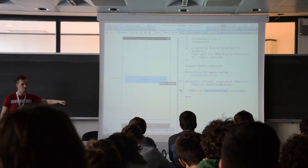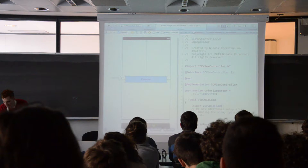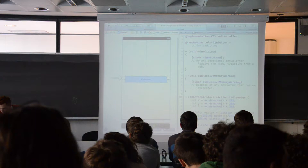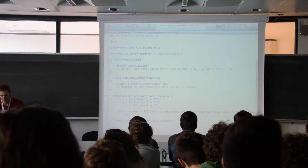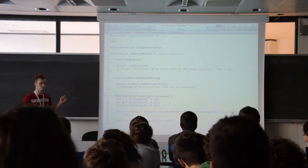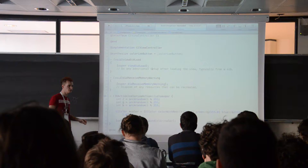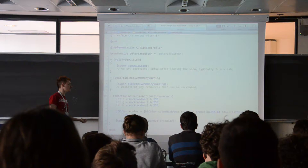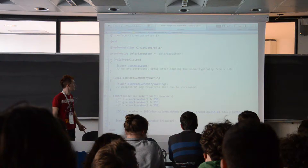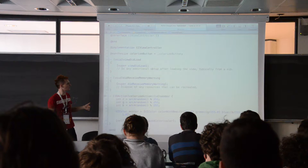Then, if we look at the implementation file, the first method that is executed is viewDidLoad. This is the method that is shown when you start the application. Everything that is put inside viewDidLoad is executed when the view is presented to the user. For example, if we need to initialize some variables or something else, we put that code inside this method.